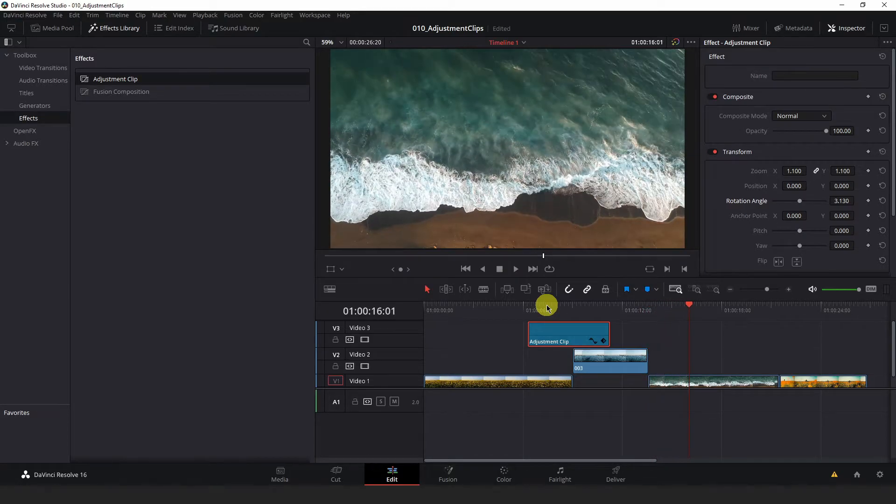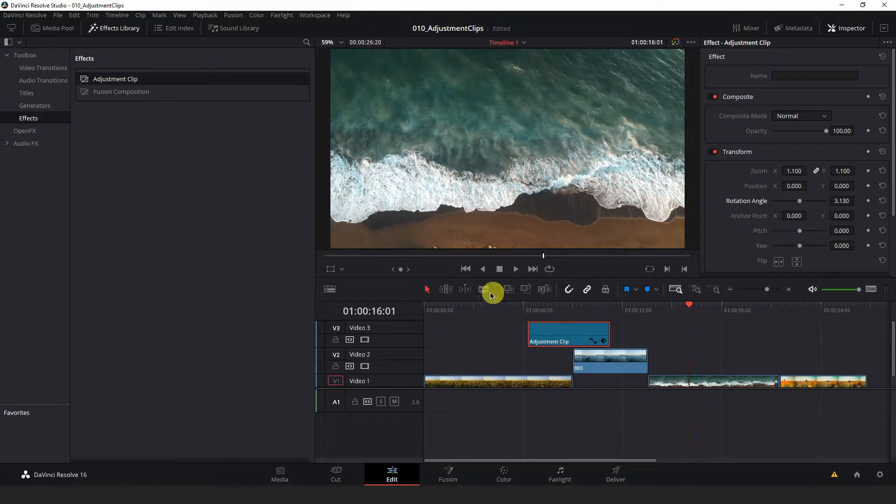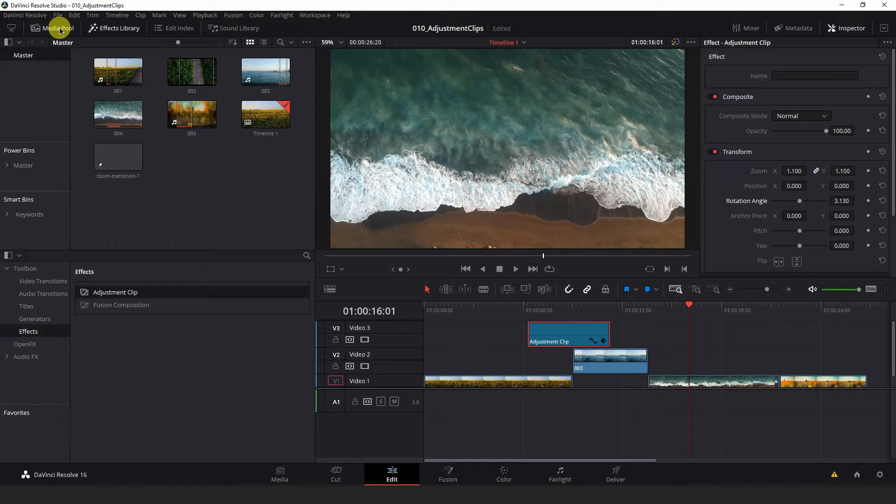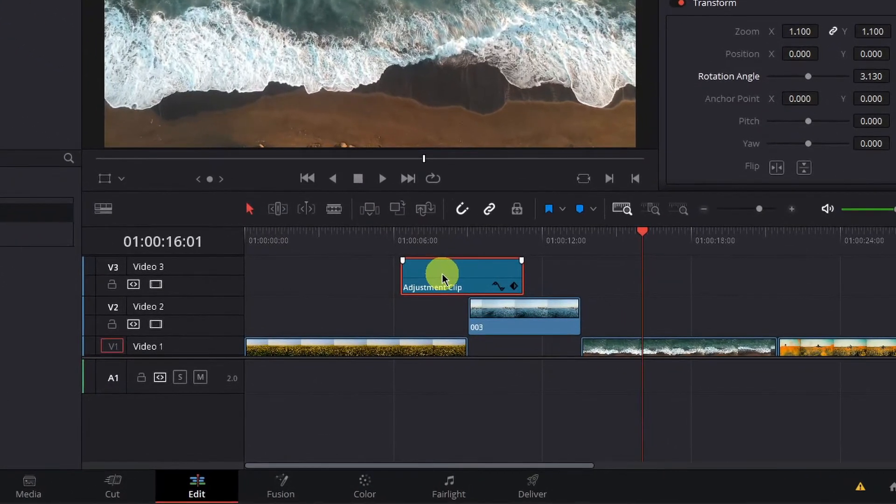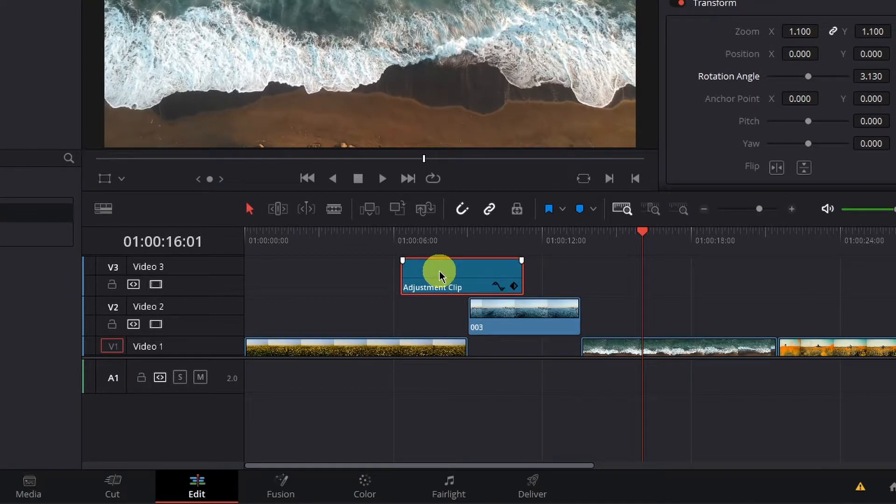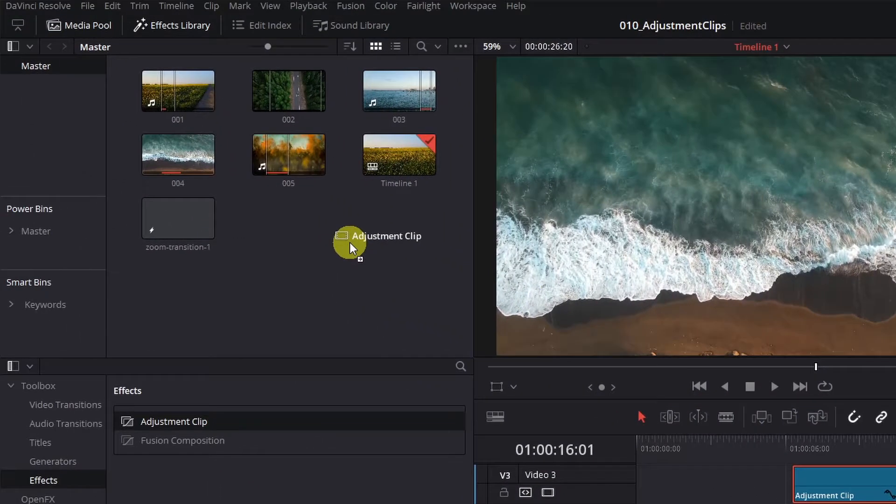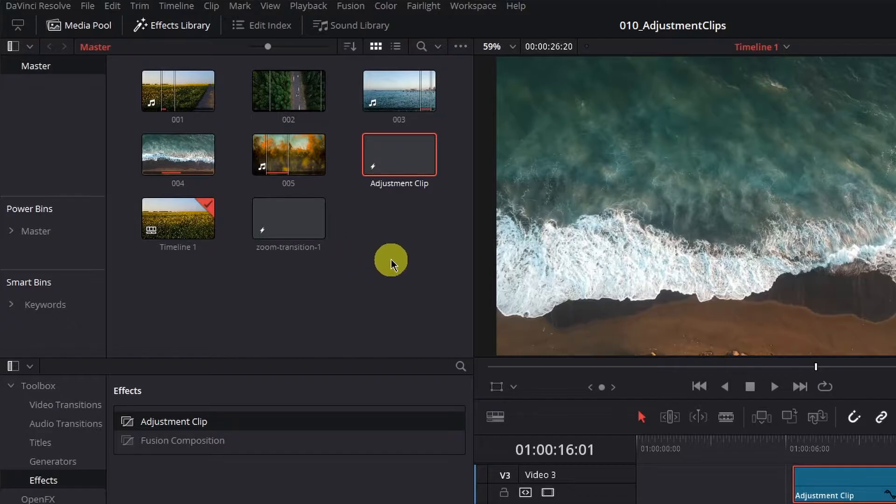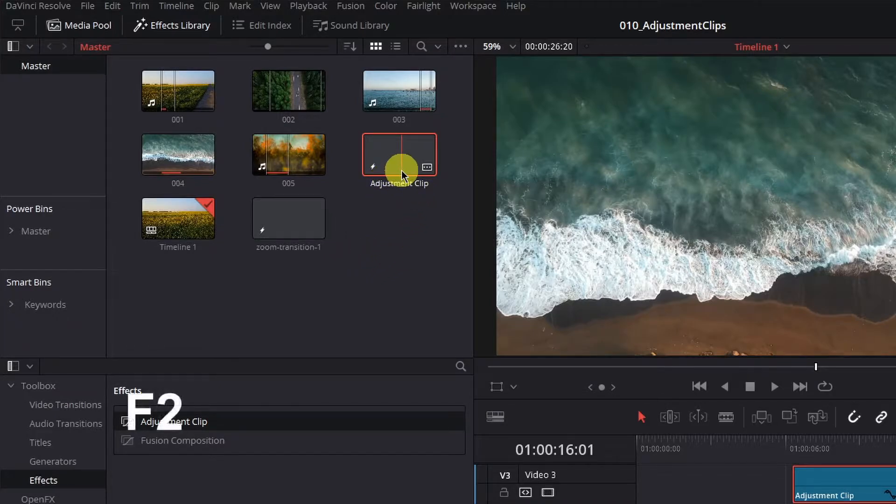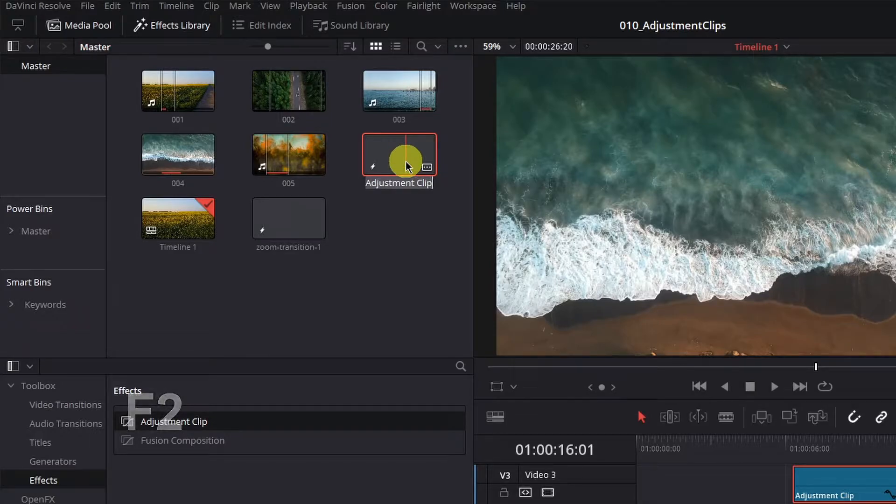If you know you're going to reuse this specific adjustment clip, you can save it by opening your media pool at the top left of Resolve here, and then hold left click and drag the adjustment clip into your media pool to save it. Once you have the adjustment clip in your media pool, you can hit F2 to rename it. I'm just going to call this Rotate Zoom.